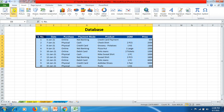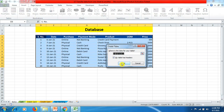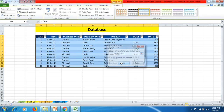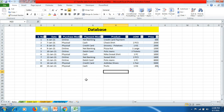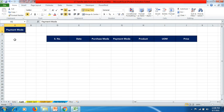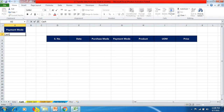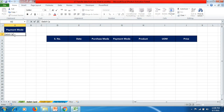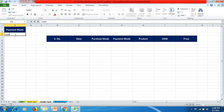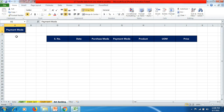Next, we select the database, go to Insert, and then go to Table to convert our data into a table. Now our data is converted into a table. We come back to the Cash sheet and under the payment mode in cell A2, we write 'Cash'. Similarly, we write 'Debit Card' for the debit card sheet, 'Credit Card', and 'Net Banking' for the respective sheets.